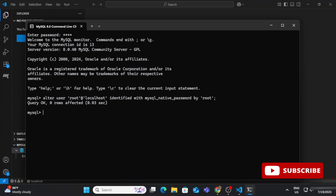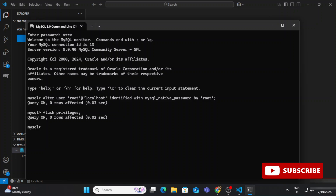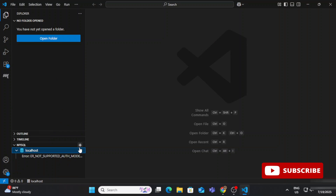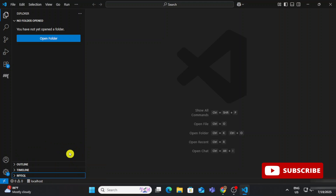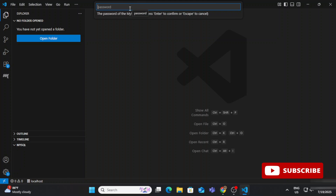My user has been altered and I will no longer get that error message. Now write one more line: FLUSH PRIVILEGES; and hit Enter — that's done. Now go back to VS Code and refresh, or click the plus button again and provide the details. You can see it's now showing 'localhost' without that error, meaning the connection has been done successfully.